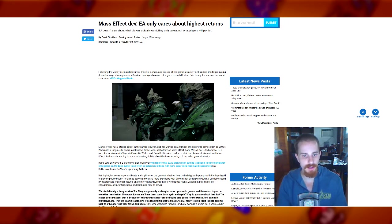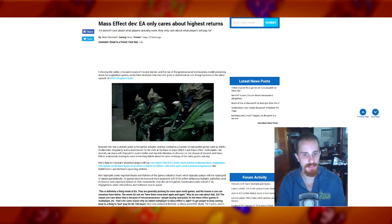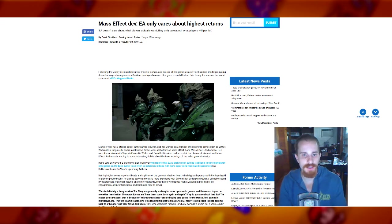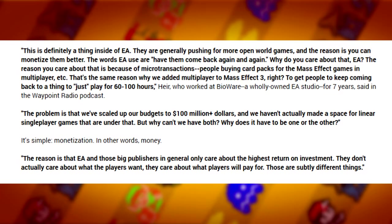So he definitely gives his take on it and we'll start with this. This is definitely a thing inside of EA. They're generally pushing for more open world games and the reason is you can monetize them better. The words EA use are 'have them come back again and again.' Why do you care about that EA? The reason you care about is that because of microtransactions, people buying card packs for the Mass Effect games and multiplayer, etc. That's the same reason why we added multiplayer to Mass Effect 3, right, to get people to keep coming back to a thing to just play for 60 to 100 hours.